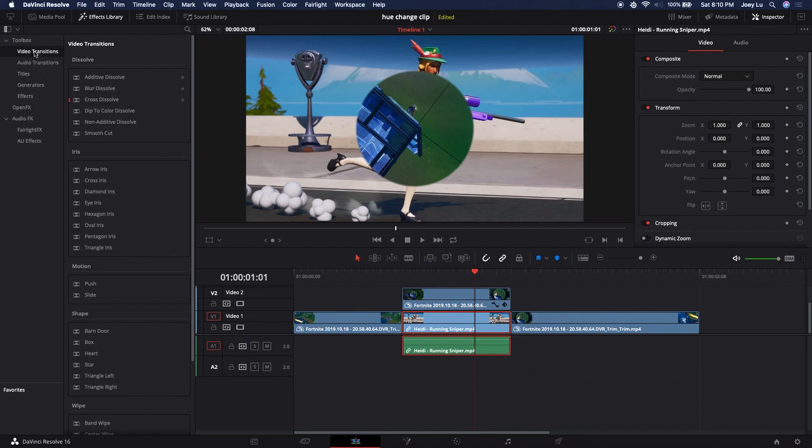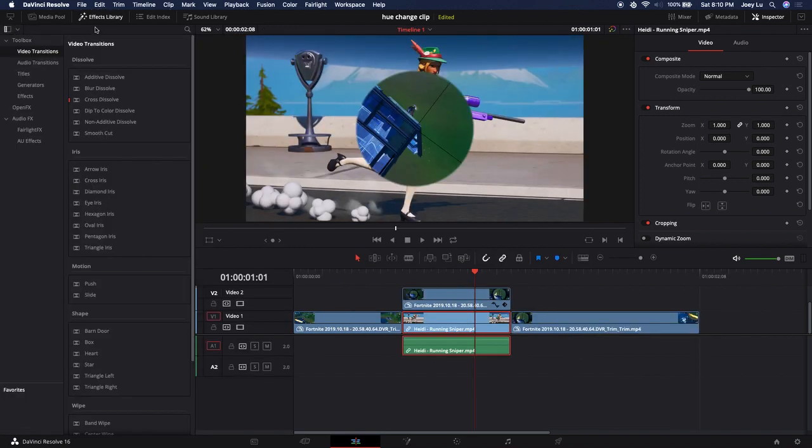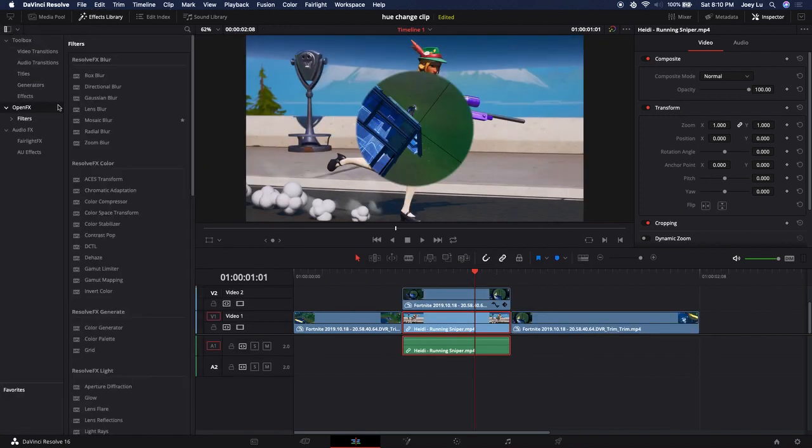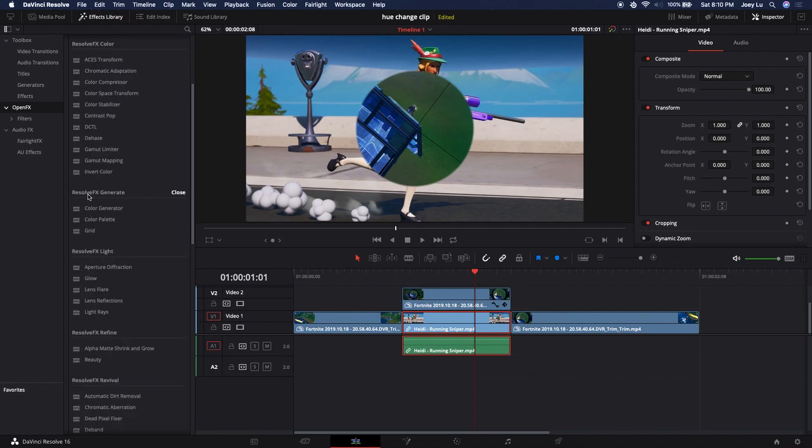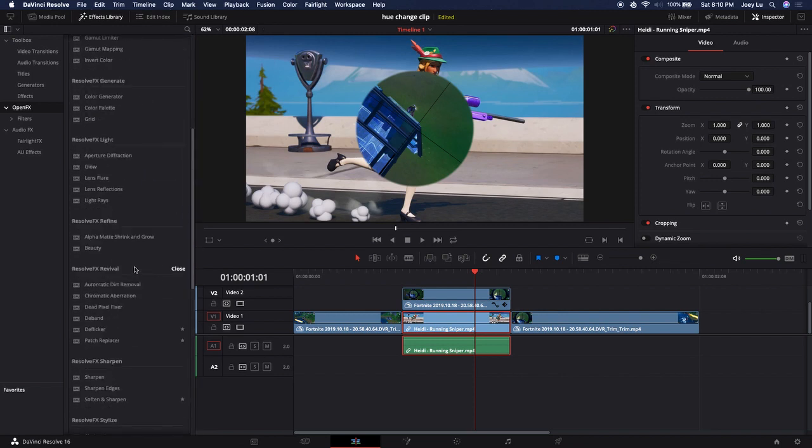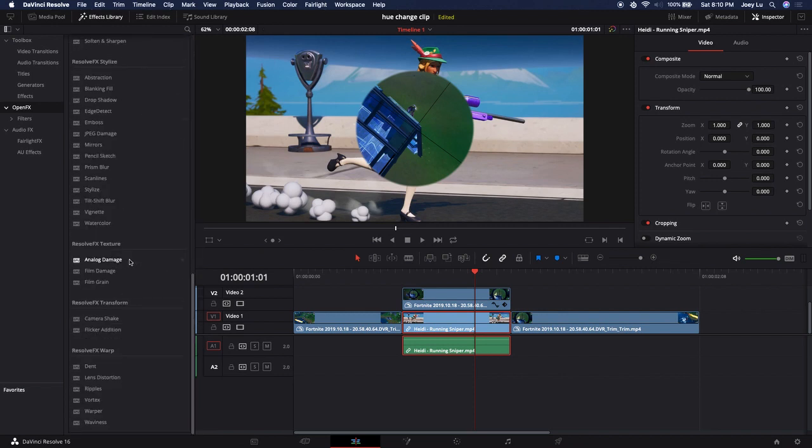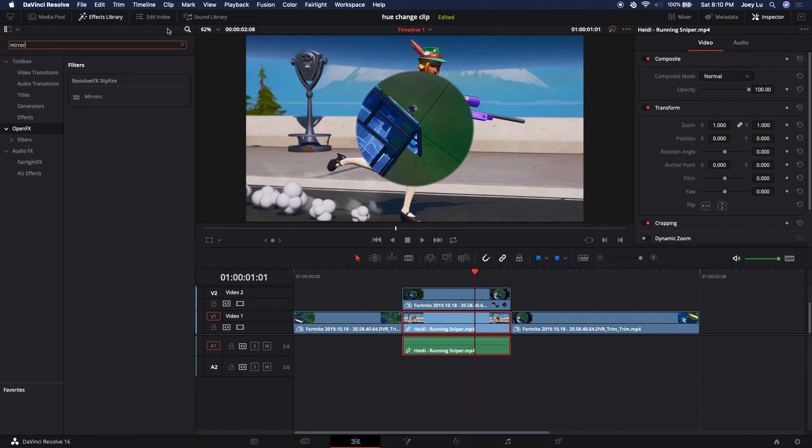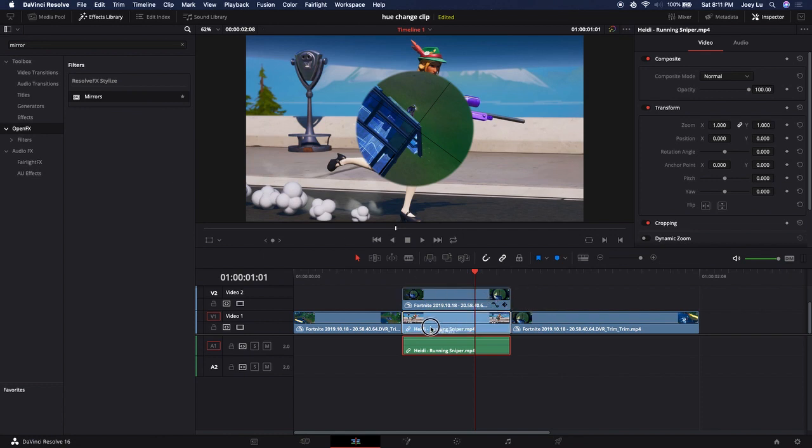Go to effect, no, go to Open FX and scroll all the way down until you find mirror, or you could just type in mirror. It's here, so you want to drag it onto the cinematic.